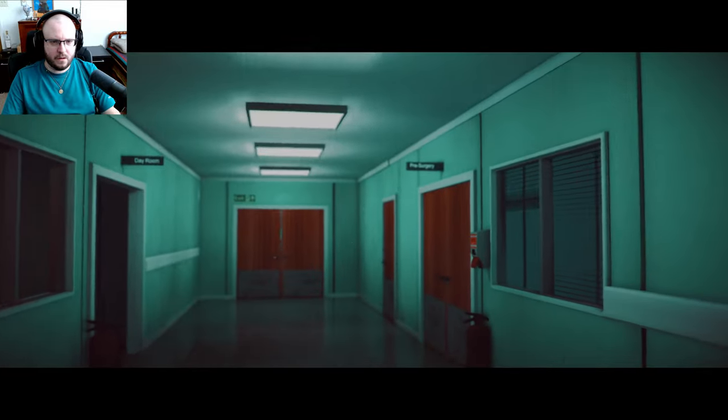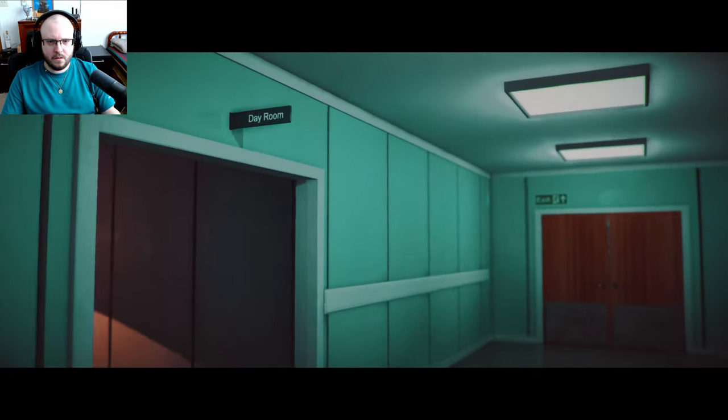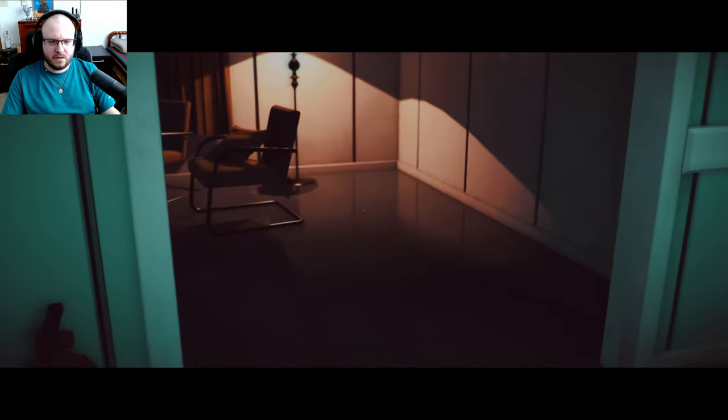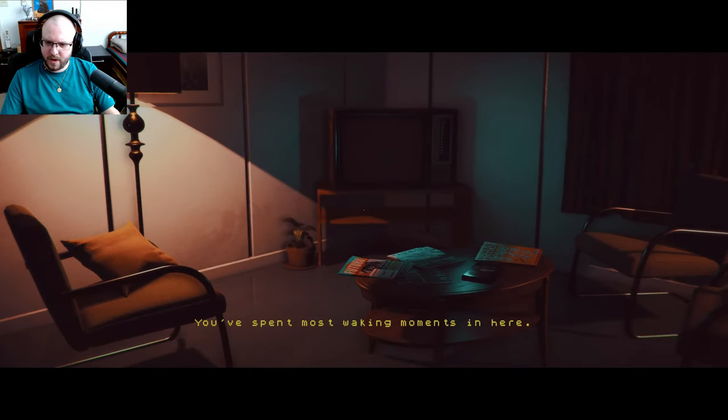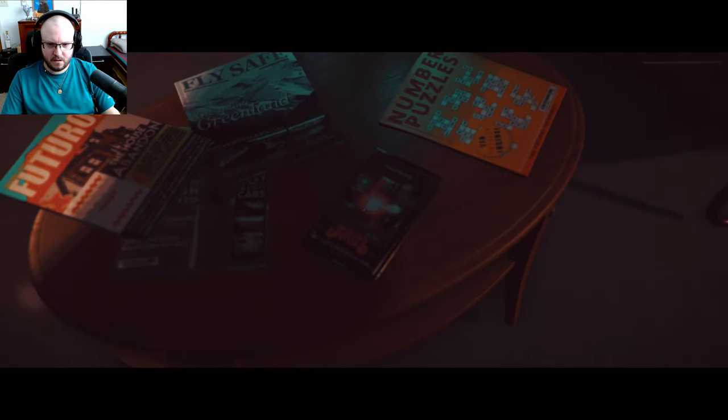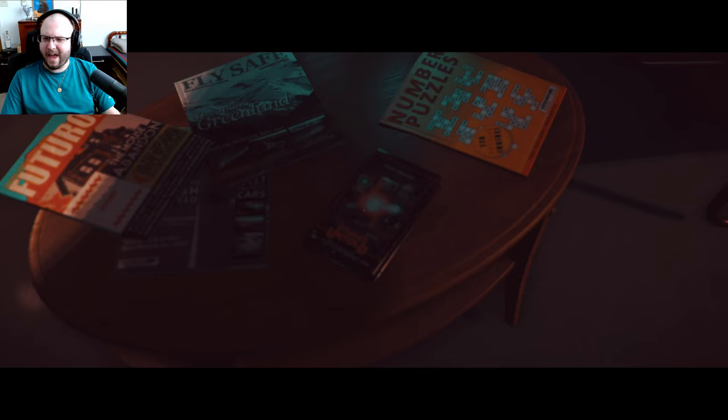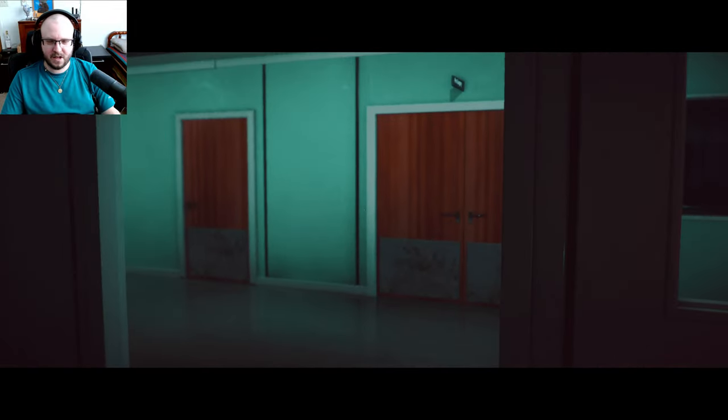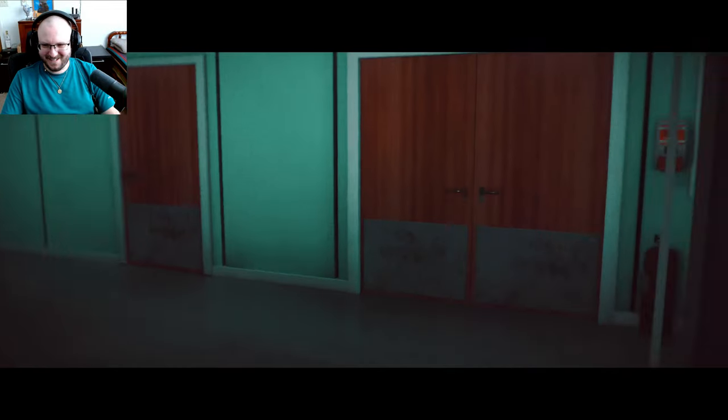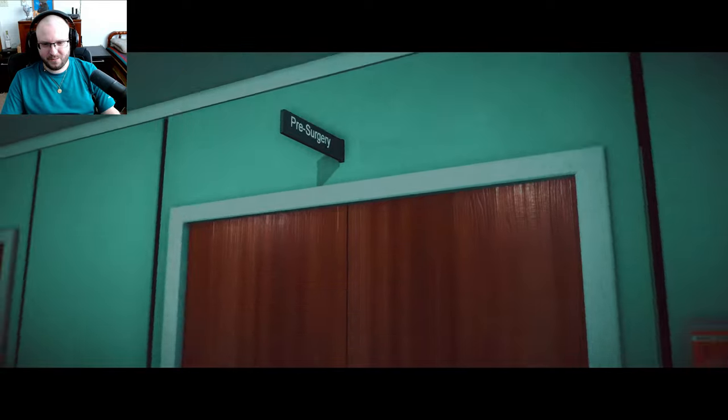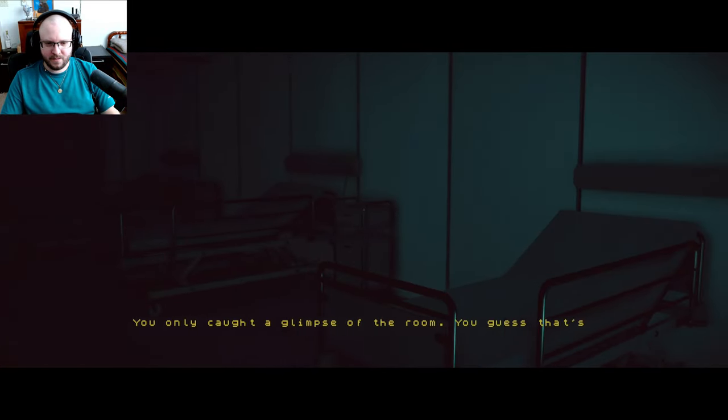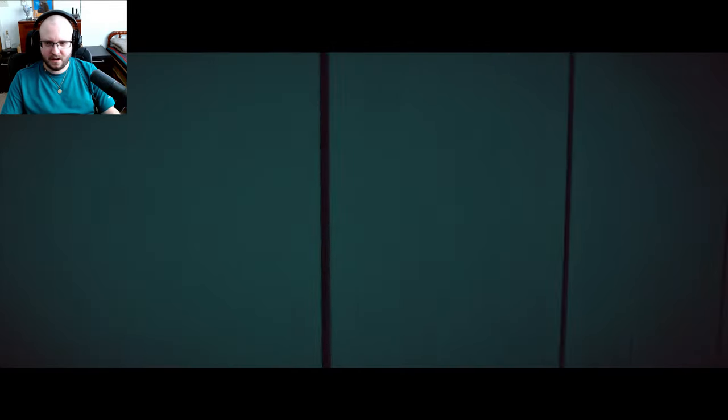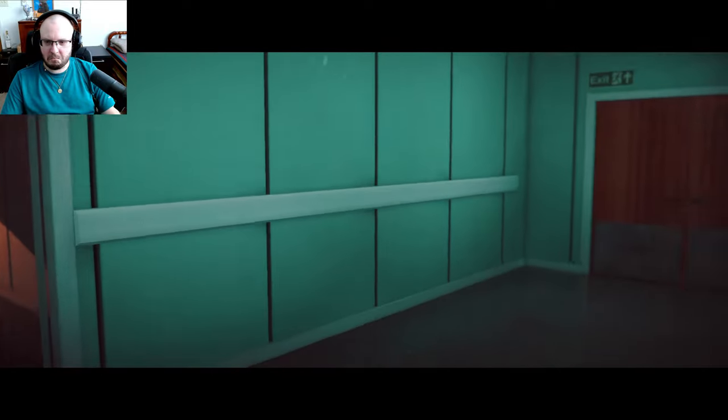You grab the keys from the table, they weigh heavy in your hand. Play for the front door or back door, whatever this door is. No, okay. Coma ward. Oh, nice little... You spent most waking moments in here. The only video they have, some horror compilation trash. Hey, it's not trash. What we got here? Free surgery.